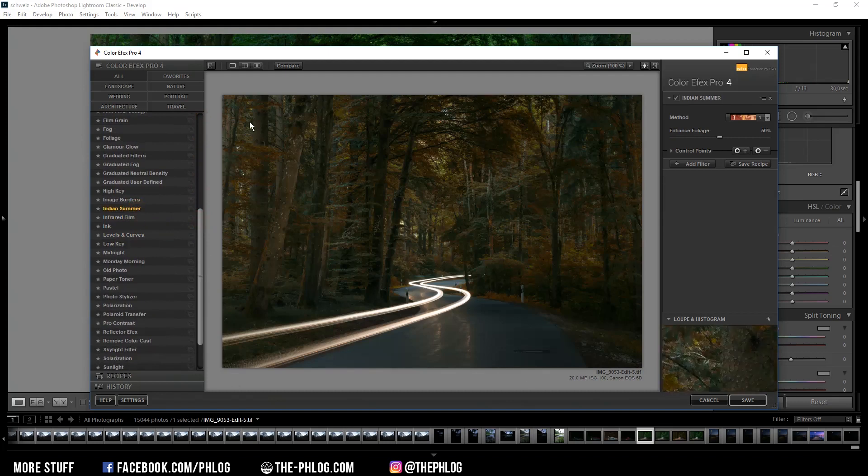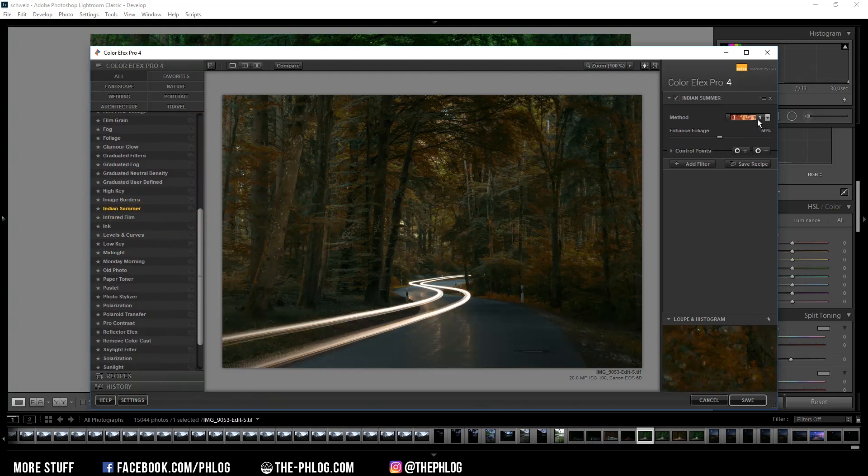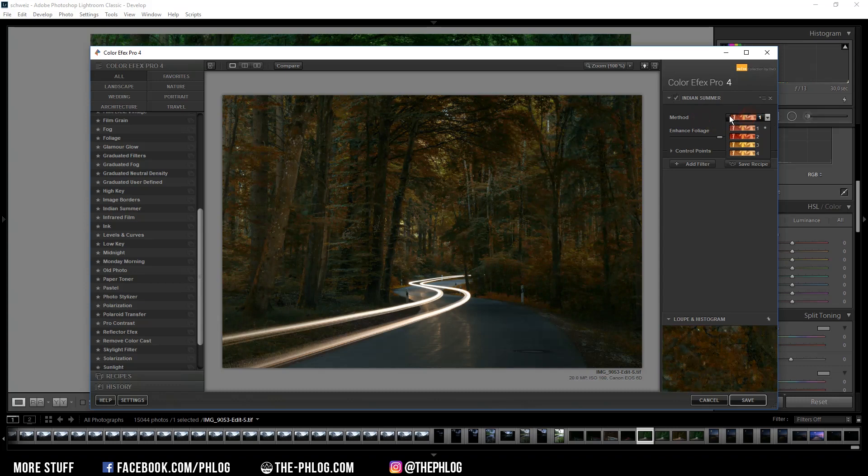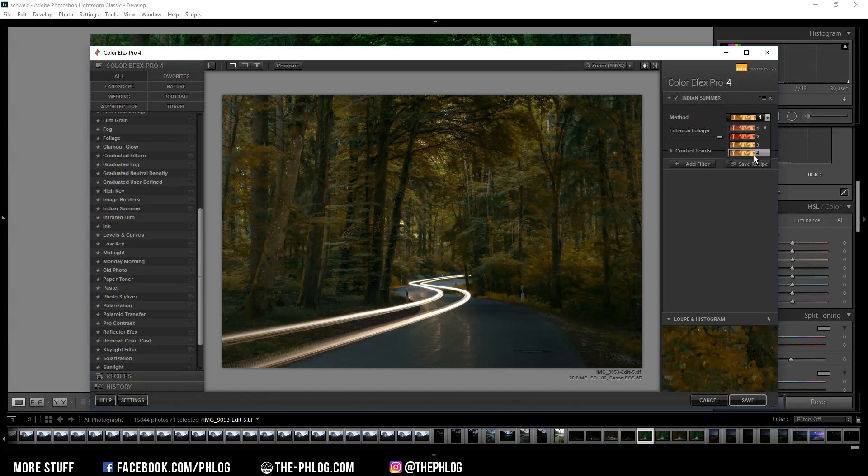This effect will basically turn all the green color tones into an orange or red one. And in this case I think I'm going with the last method here.